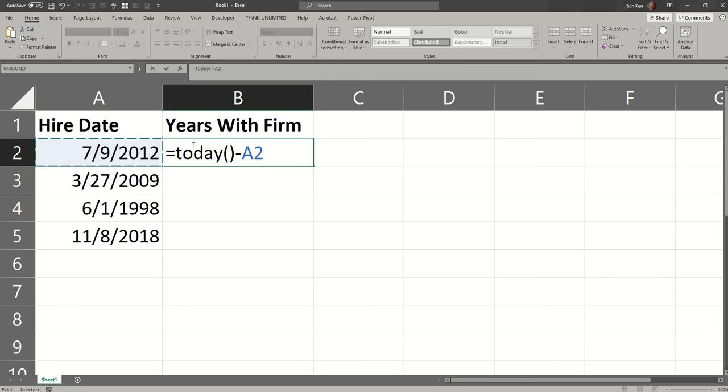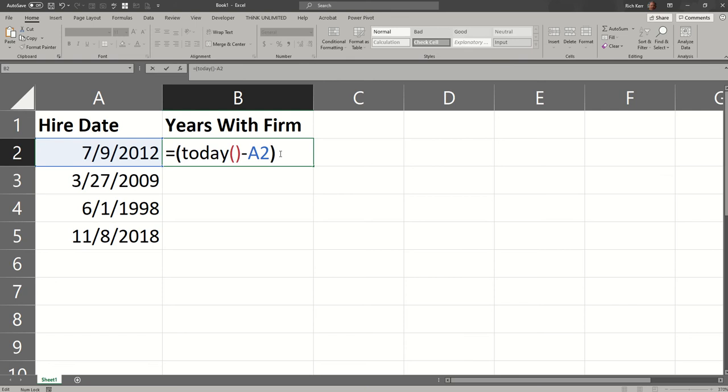What you've got to understand about this is you're going to end up with days as a result. So however many hundreds or thousands of days there were between today and that date. So I'm going to actually put that equation in a pair of parentheses and divide it by 365 and a quarter. Now, you might ask, why 365.25? Well, every four years, there's an extra day for leap year. So that averages out to a quarter year every year. So we'll hit our enter key.